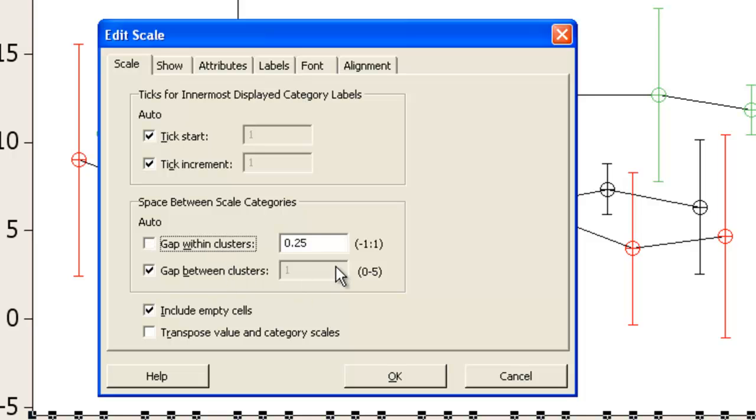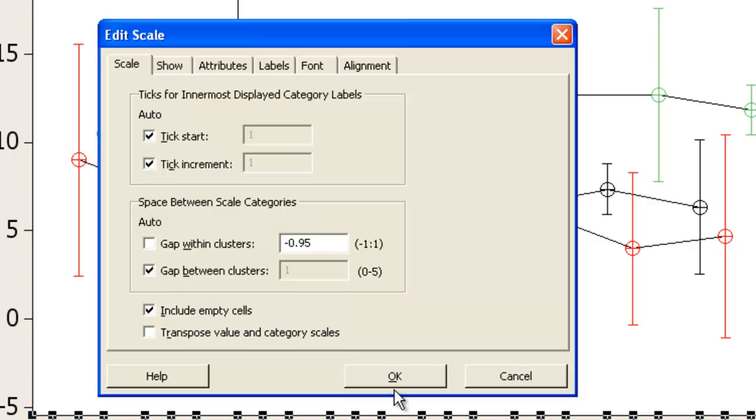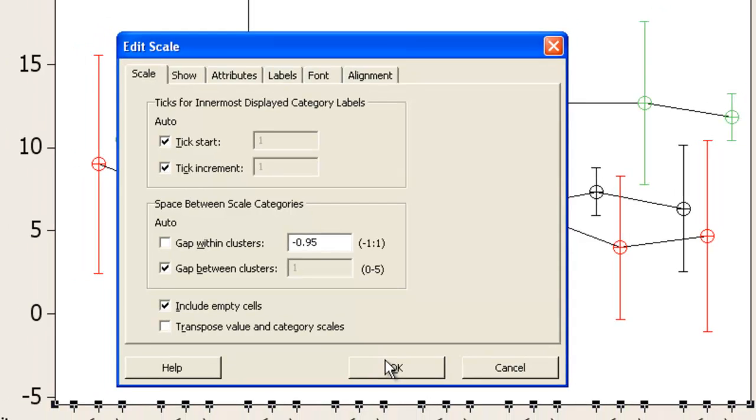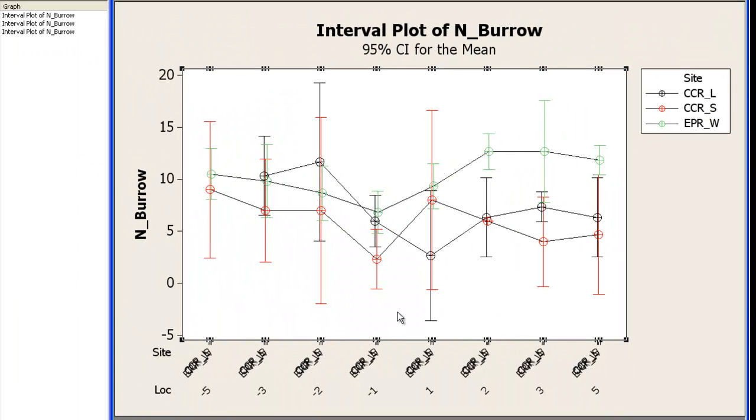Here with Gap within Clusters. I'm going to change that to be minus 0.95. If I make it minus 1 the symbols will line up exactly. But that means they'll also overlap. So that brings them up fairly closely but they're still slightly separated. So that we can distinguish the different symbols.